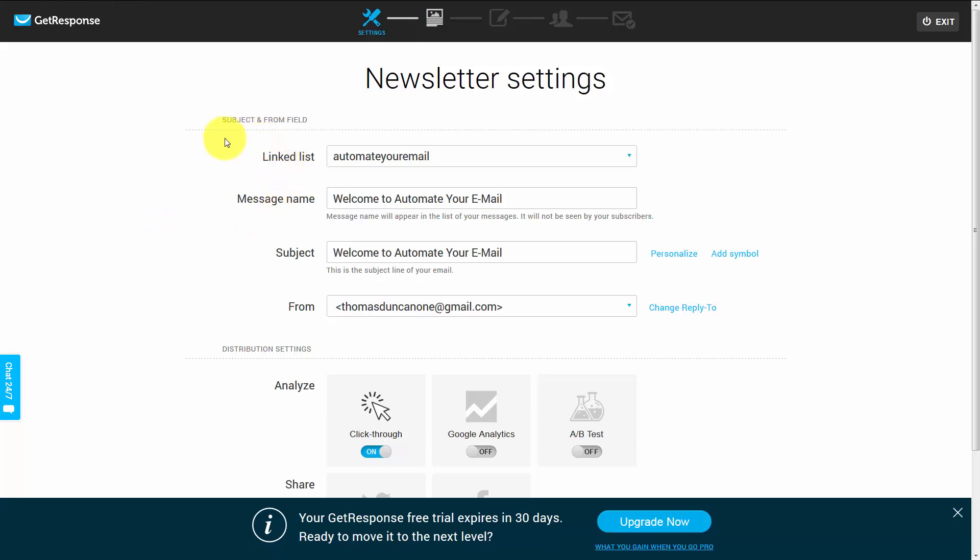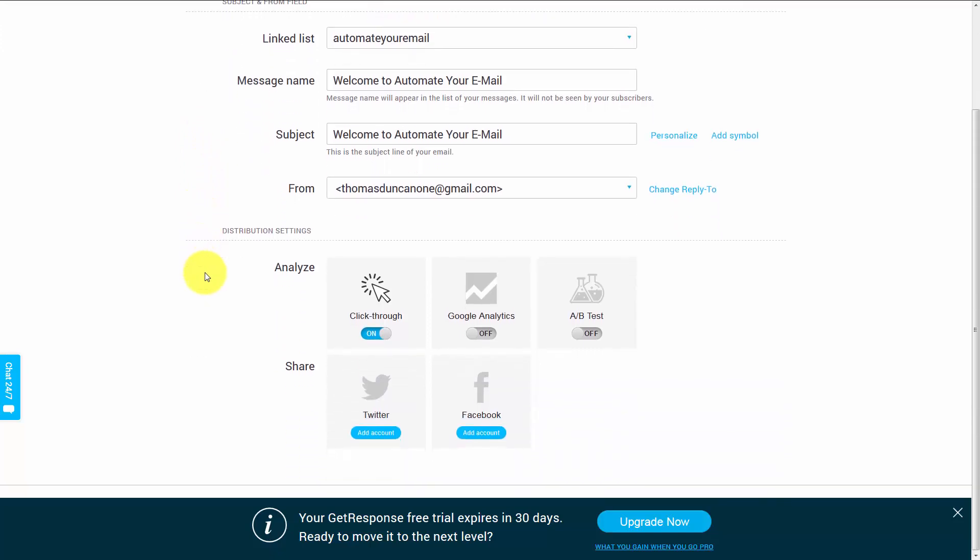Welcome back. Inside the newsletter settings, RSS to email settings, or autoresponder settings, you have the opportunity to integrate those messages with your social media. You can do that in the distribution settings, and we have opened the distribution settings in this newsletter.